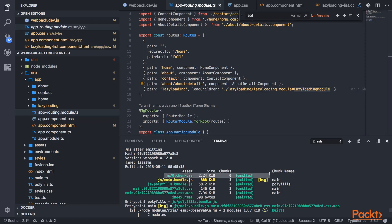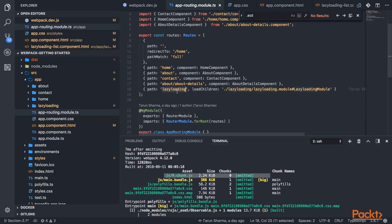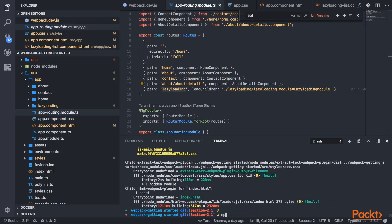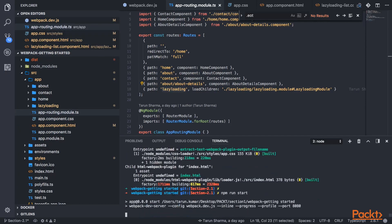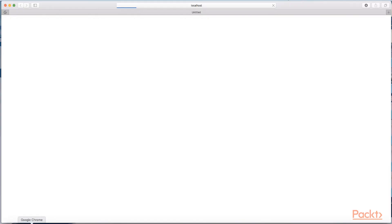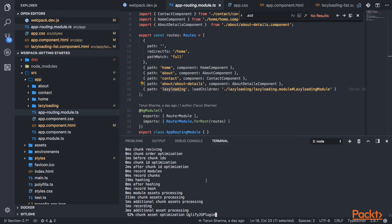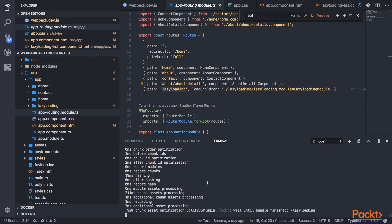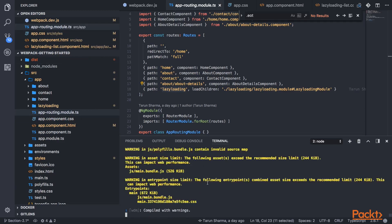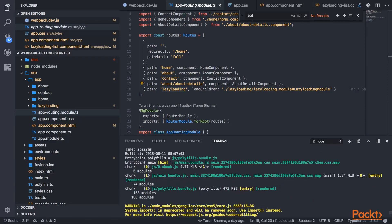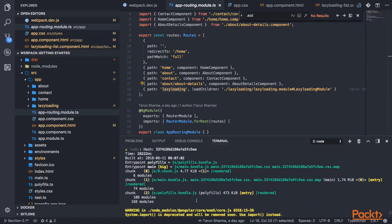Once you run the application and hit the lazy loading route, then only this particular zero chunk will get loaded. Let me first run this application. So it is running the application using webpack dev server. There is a webpack dev server already running. So here I got the final output and it is up and running.